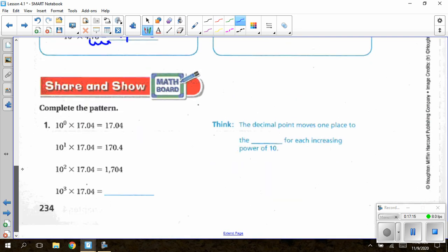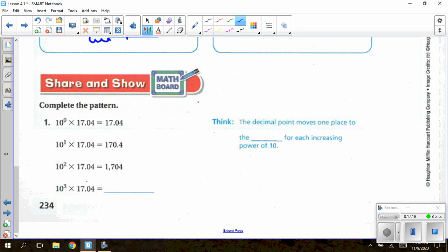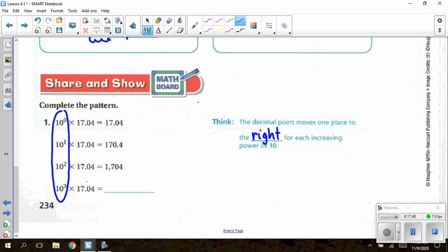Moving on to the share and show — complete the pattern. Notice most of the pattern is filled in and we have increasing powers of 10, so the decimal point moves one place to the right for each increasing power. For 10³ × 17.04, the exponent 3 means three swoops to the right. From my decimal: one, two, three — I have a swoop with nothing there, so I add a zero, giving 17,040. You do not have to put the decimal at the end since it is a whole number.